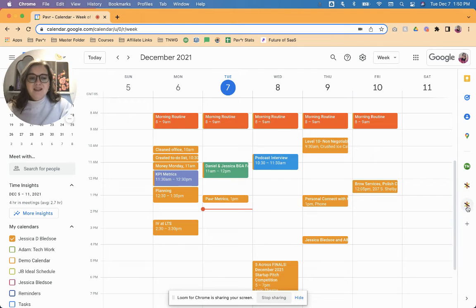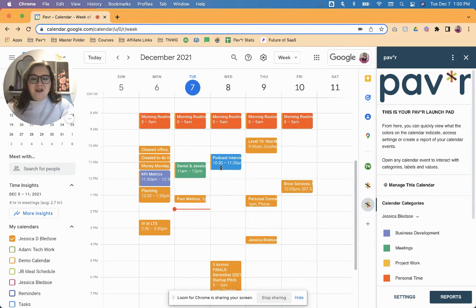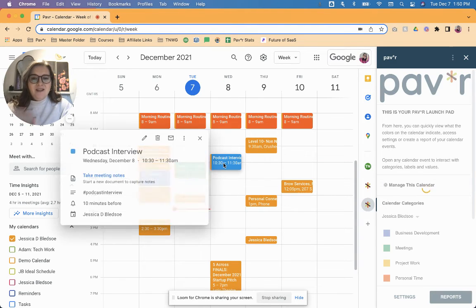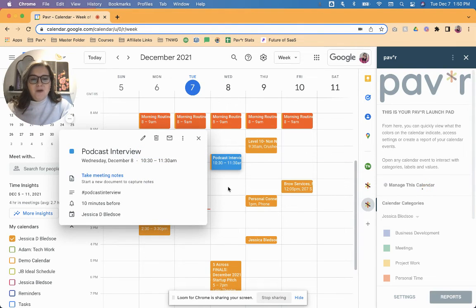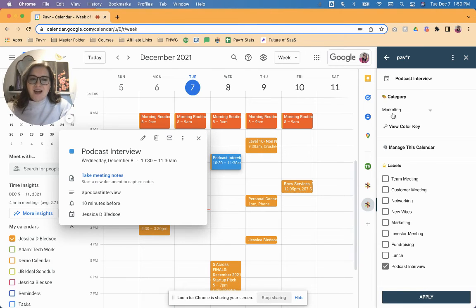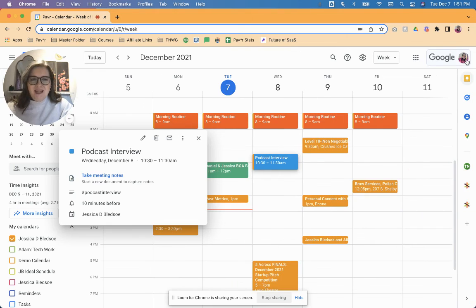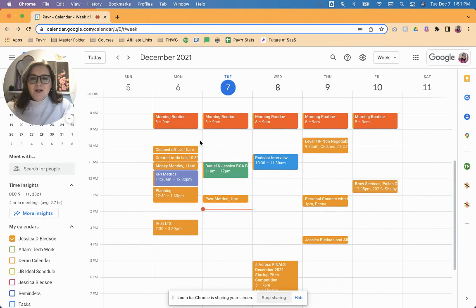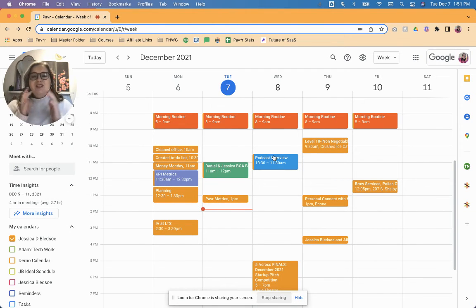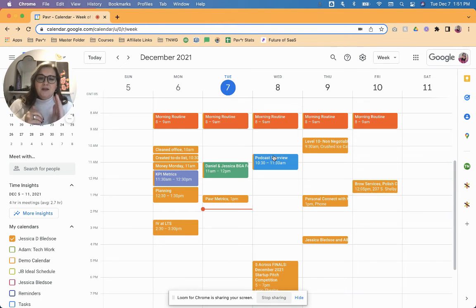But again, just to confirm that that did work, I'll launch Paver here and show you with this new event that we have applied the marketing category, and we have applied the podcast interview label, and that will now show up on our reporting. So that should save you a ton of time as you are creating new events.